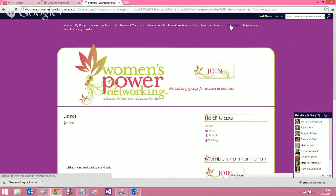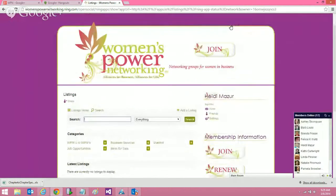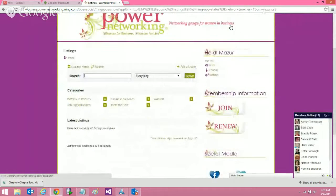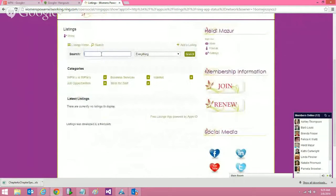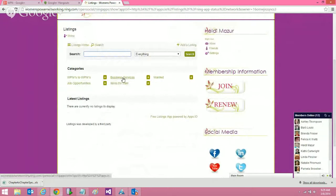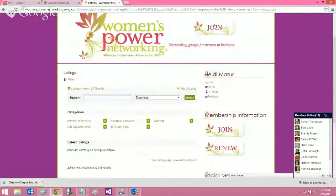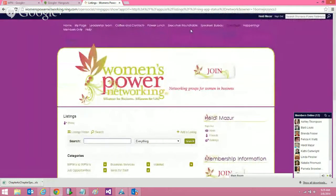One more thing — the classifieds. This is where you can actually advertise a special, items for sale, a business service, or something you're looking for. So it's under classifieds. Now I'm going to stop my screen share and open it up for questions.